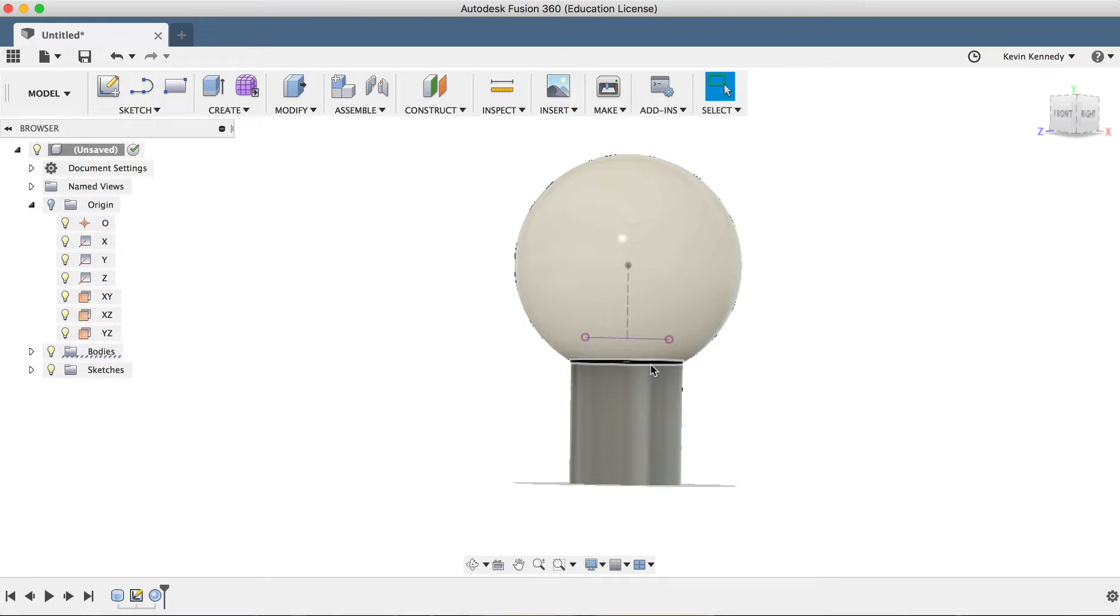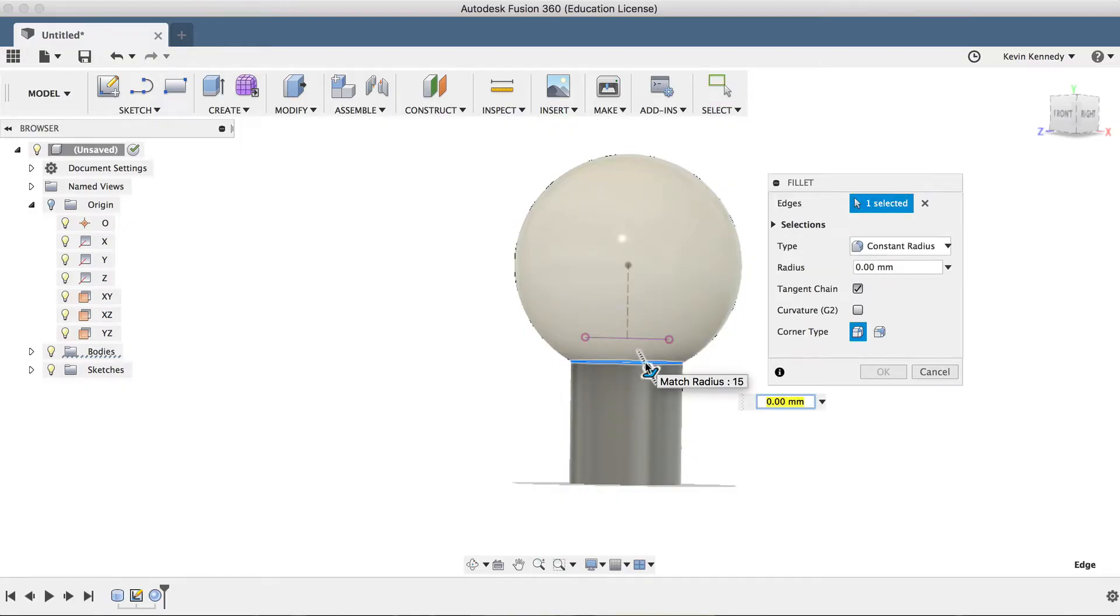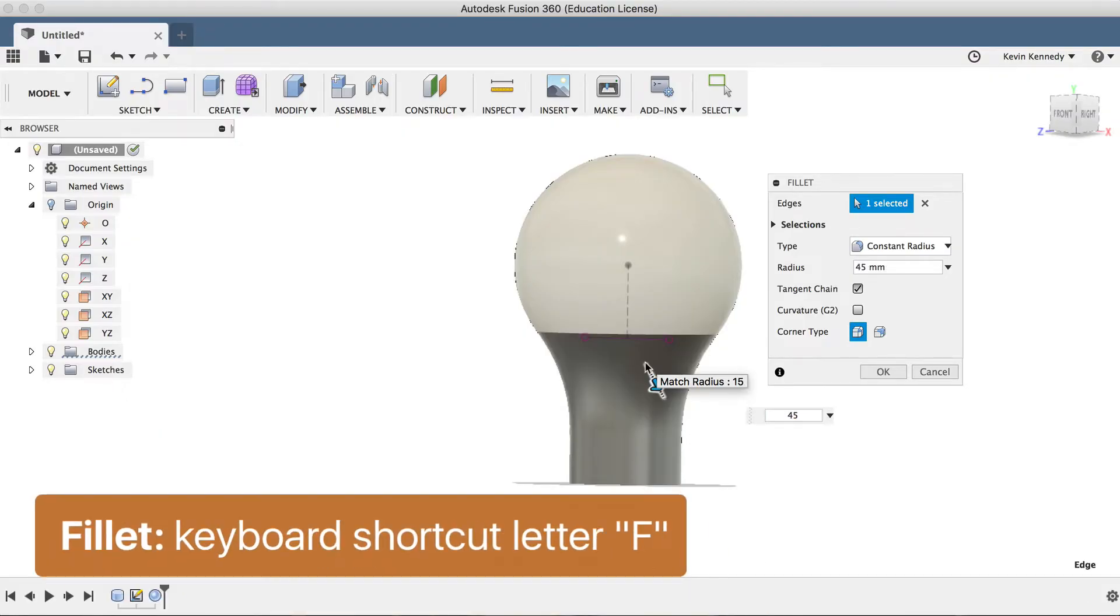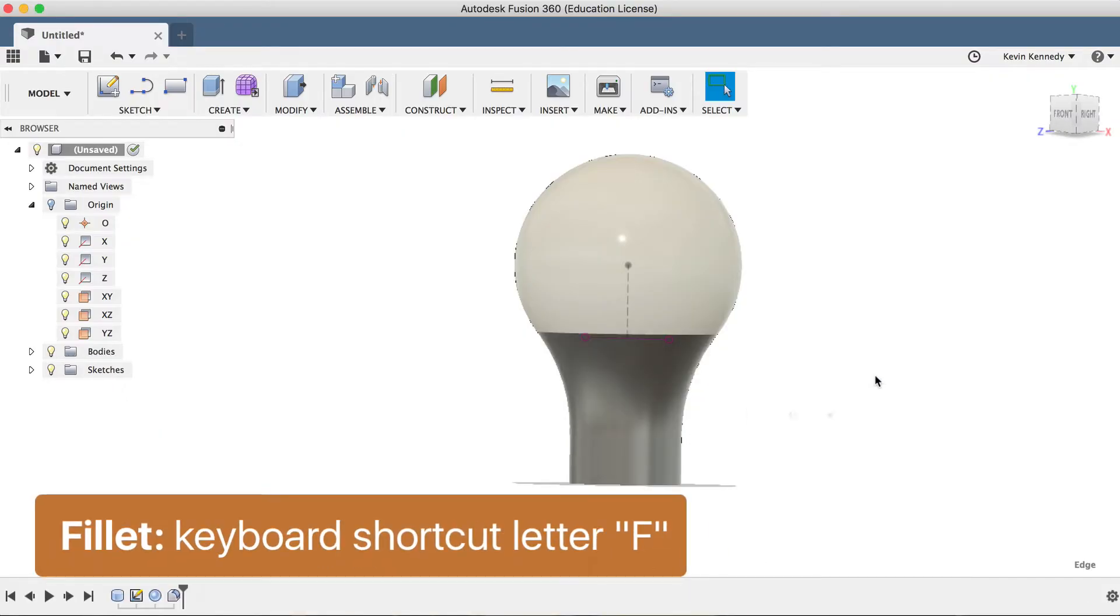At this point, we'll want to add a nice taper connecting the bulb and the cylinder here. I'll select the line in the middle here, and then I'll hit letter F, the keyboard shortcut for the fillet modify command. After activating the fillet command, I'll punch in 45 millimeters and click OK on the fillet dialog box.